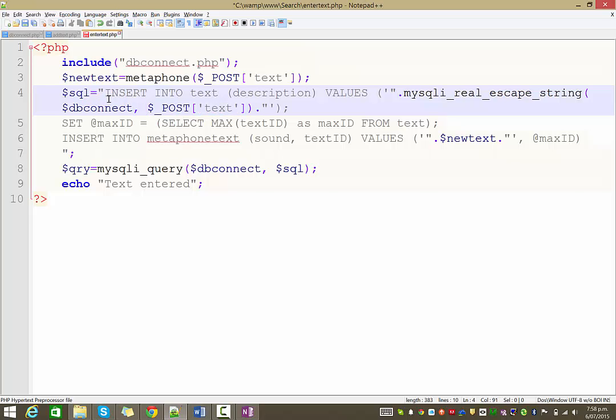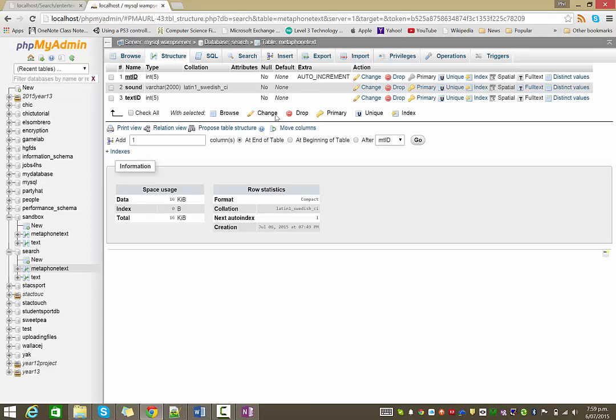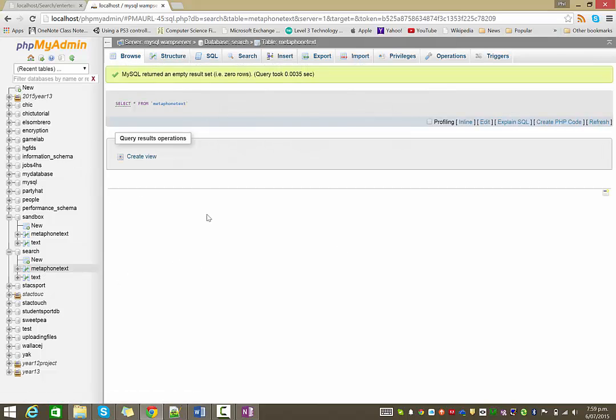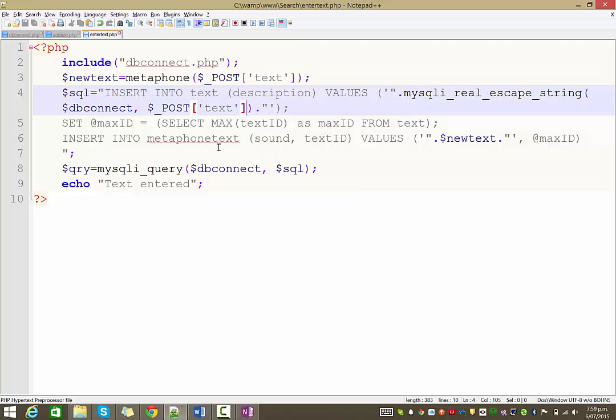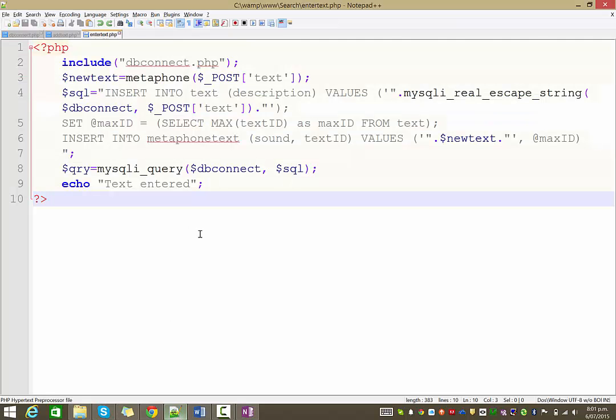So, we'll try that now. There we go. So, that's saying the text has been entered. So, we're going to our database now. If I go to the text table. It's not going to work. That's awesome. Why are we not working? My bad. I forgot something.